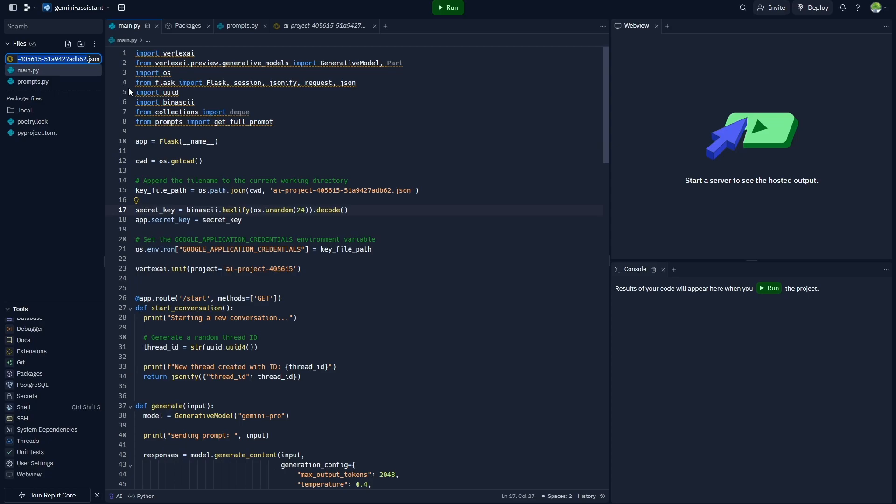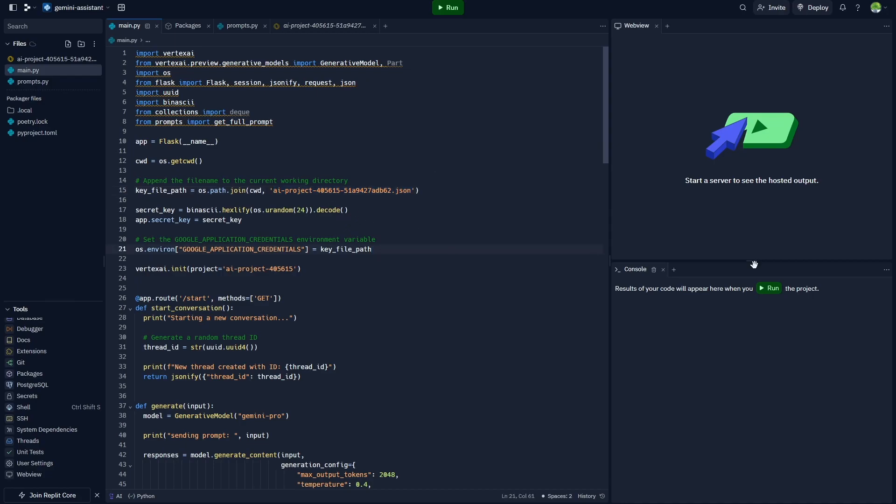You need to go ahead and select this file, select rename, and use Ctrl+A to select everything. Copy its name and just replace it with the particular name that's over here. What's happening here is we're just checking the current working directory, we're loading in the secret file, and then we're saving the file and initializing Vertex AI to use that particular file.